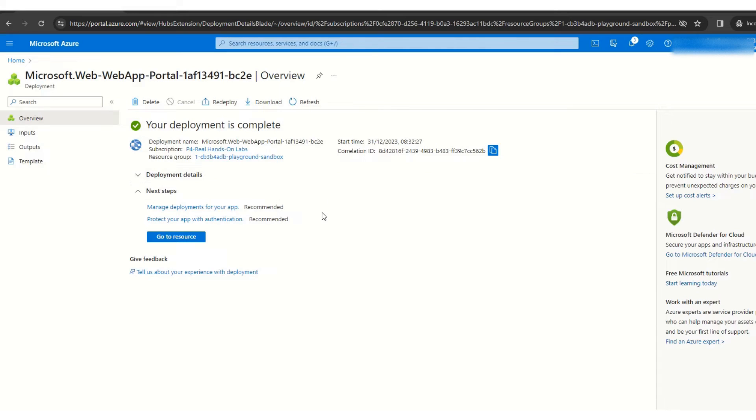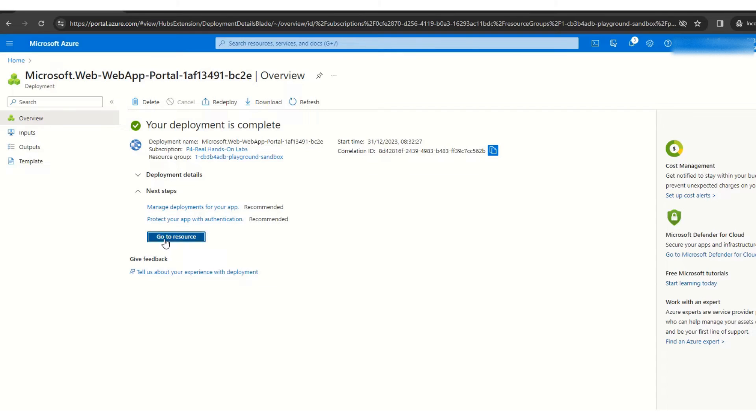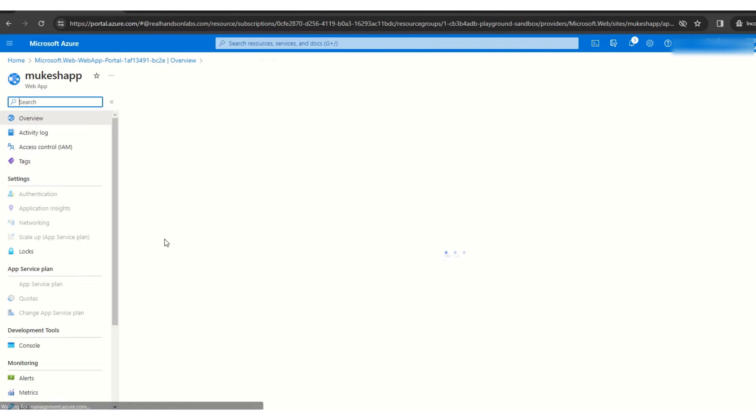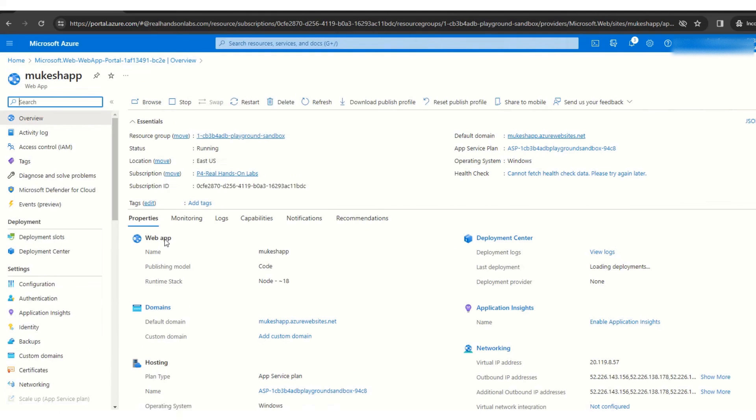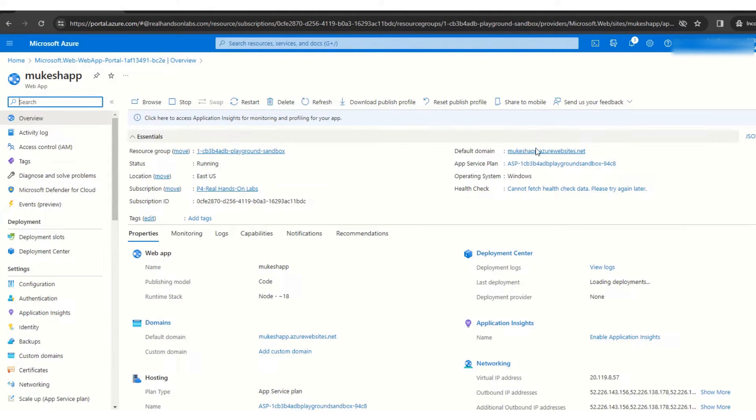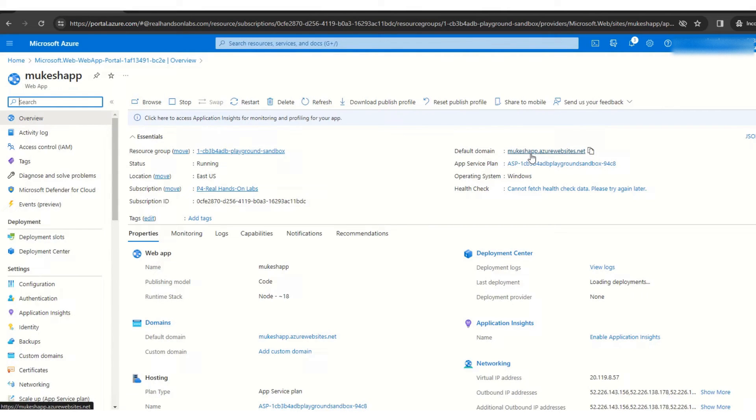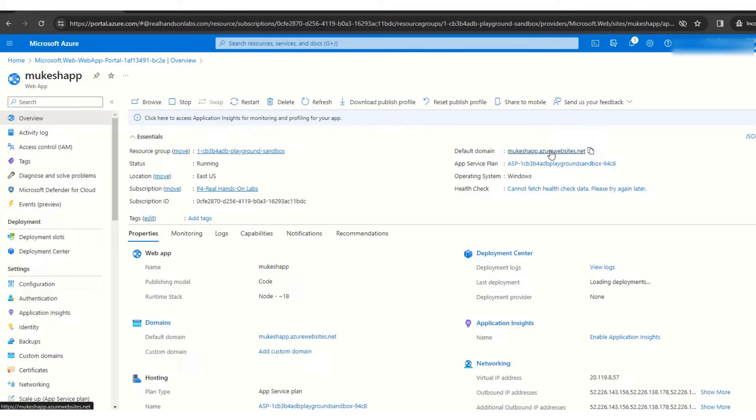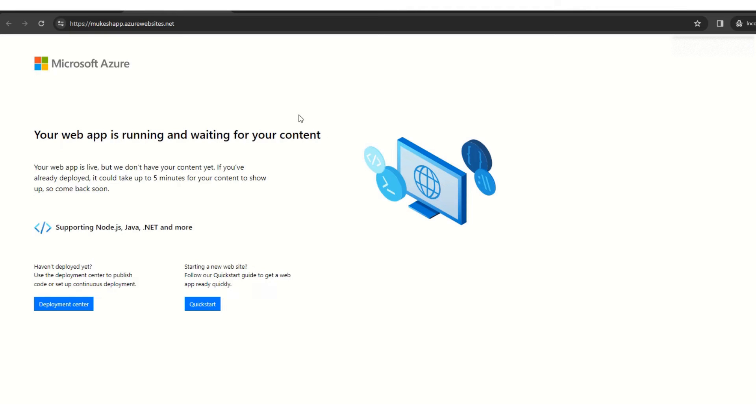So now you can see the resources created, so I'll click on go to resource. So when we come here, we see this default domain. It is provided by Azure, a default domain. So if I click here, it will open a default hosted website, a default page as you can see it here.